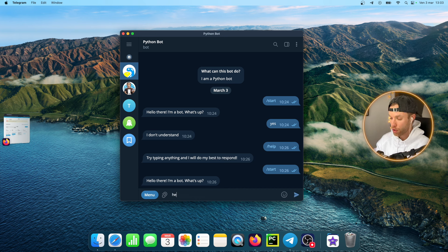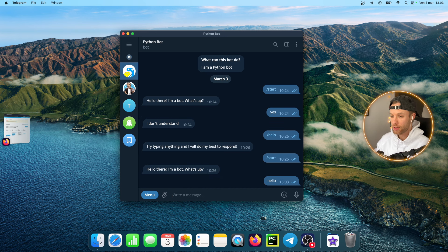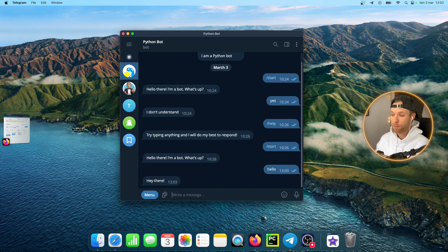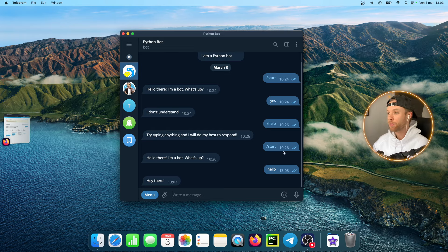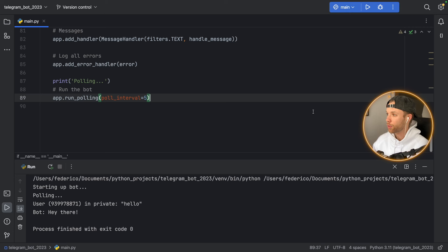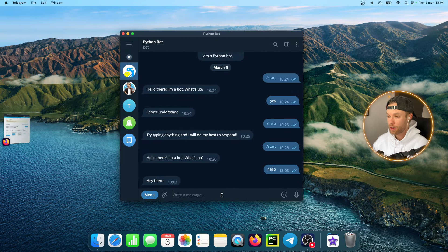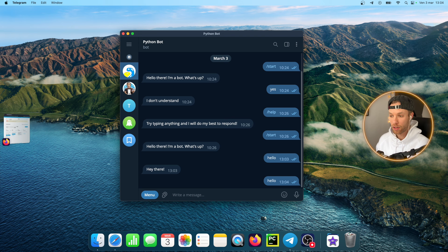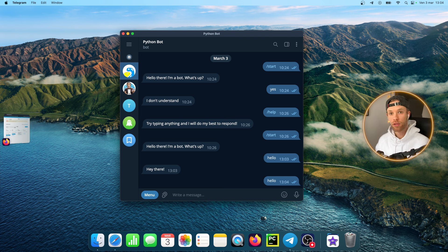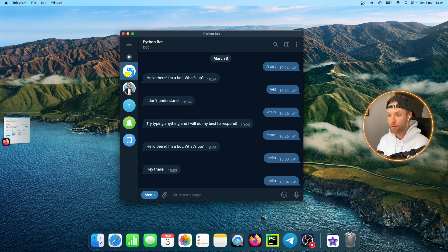Right now I'm running the script and if I say hello the bot's going to respond as normal. But if I stop this script and try to talk to my bot, we're not going to get any response anymore because the script has to be continuously running for any of this to work.